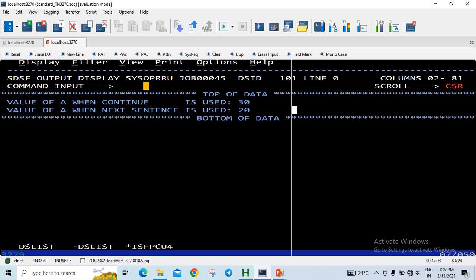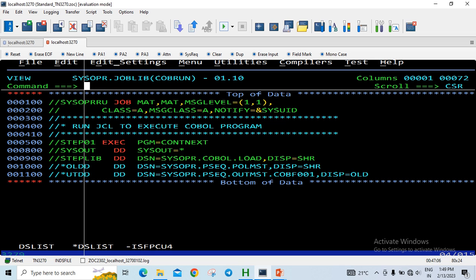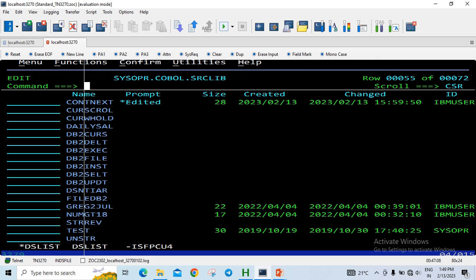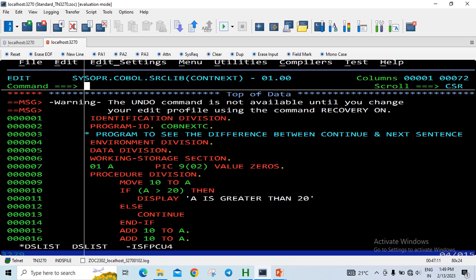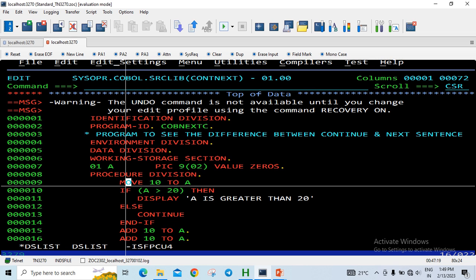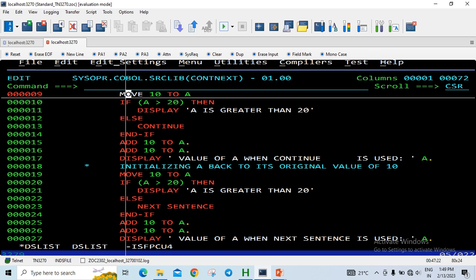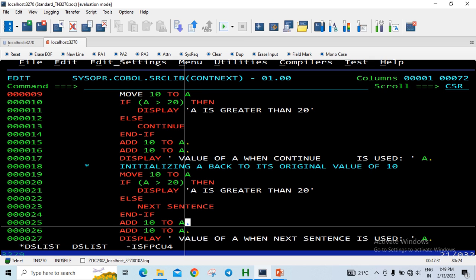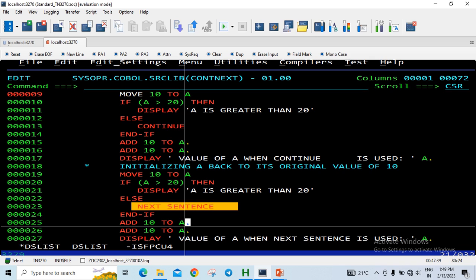It is generally recommended to use CONTINUE rather than NEXT SENTENCE. CONTINUE transfers control to the statement after the explicit scope terminator, which is preferred. NEXT SENTENCE transfers control to the statement after the implicit scope terminator — the period — which can lead to unintended behavior.